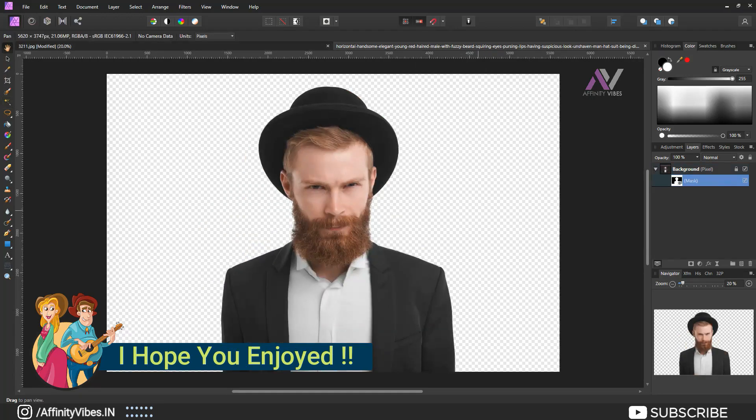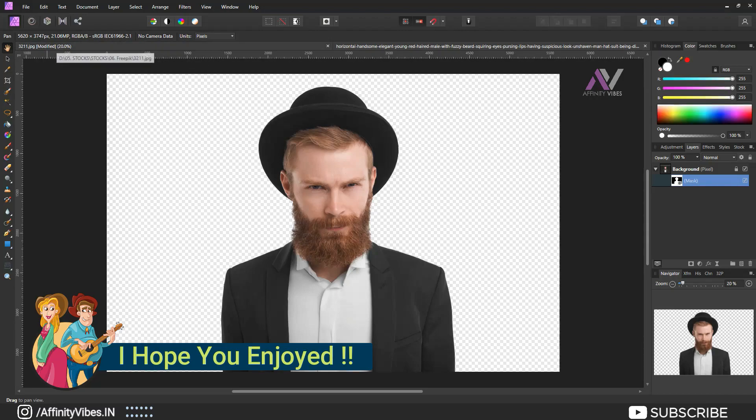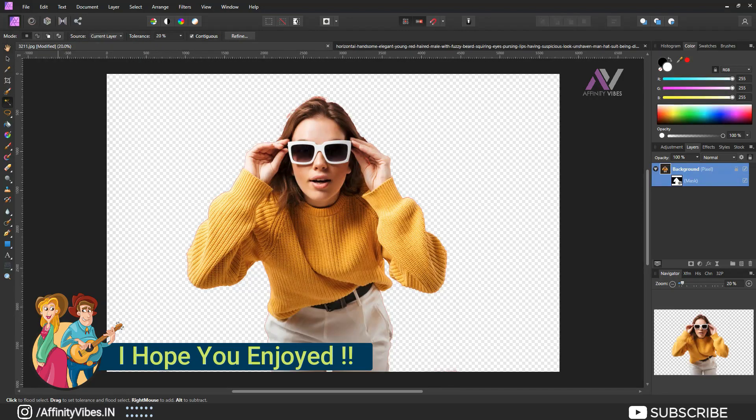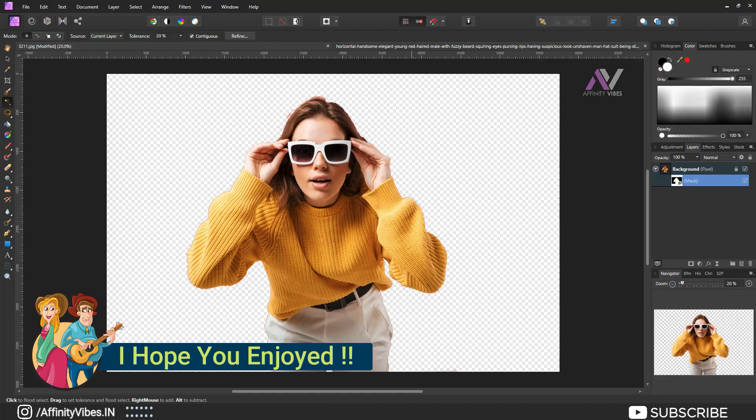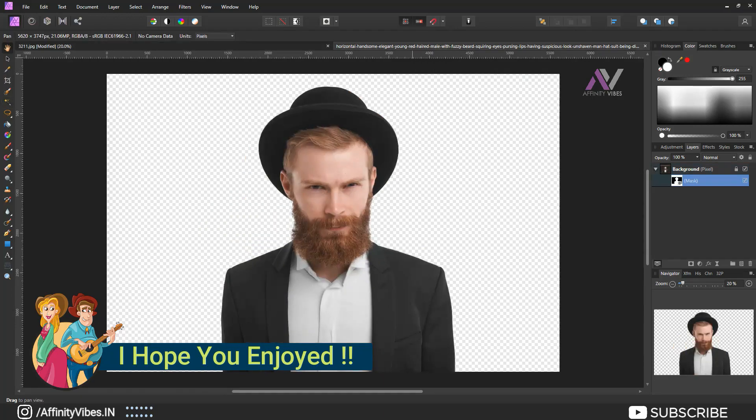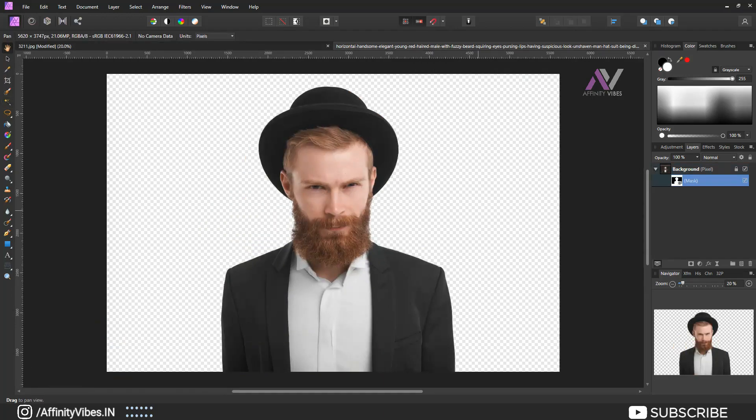And also you can check out the other amazing videos just waiting for you in this channel playlist. Thanks for watching and I will back with another video soon. Till then, keep practicing because practice makes us perfect and have fun with Affinity Photo.